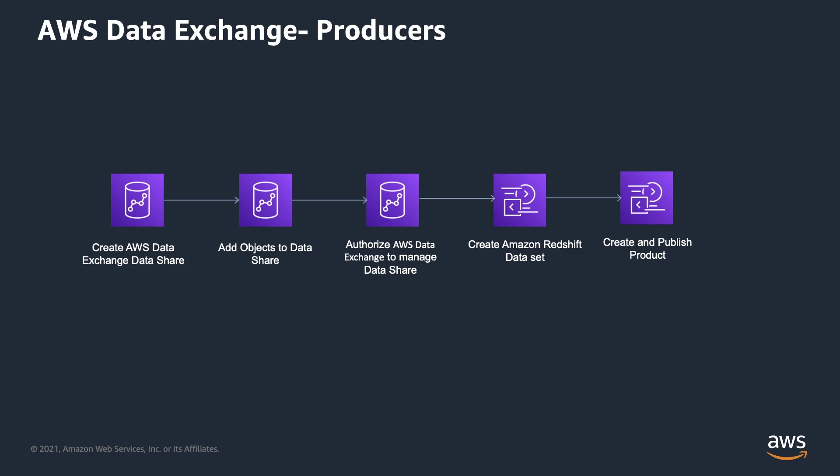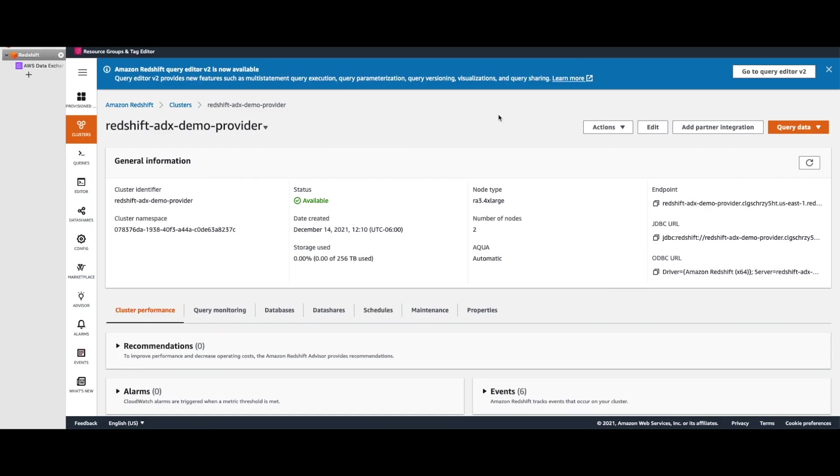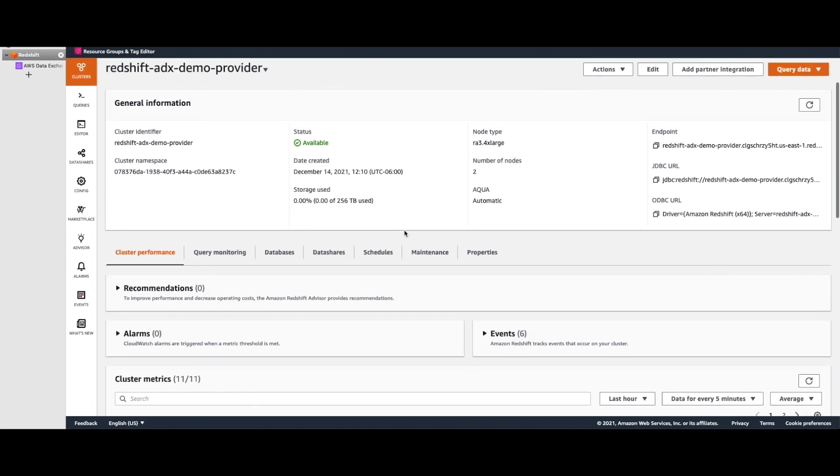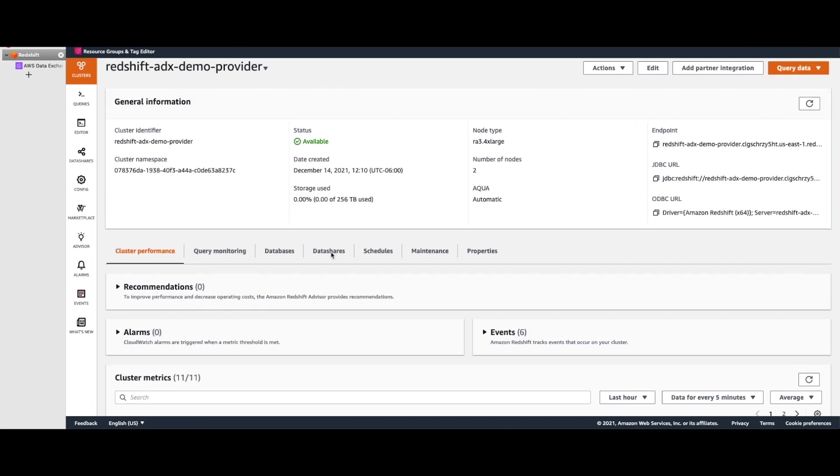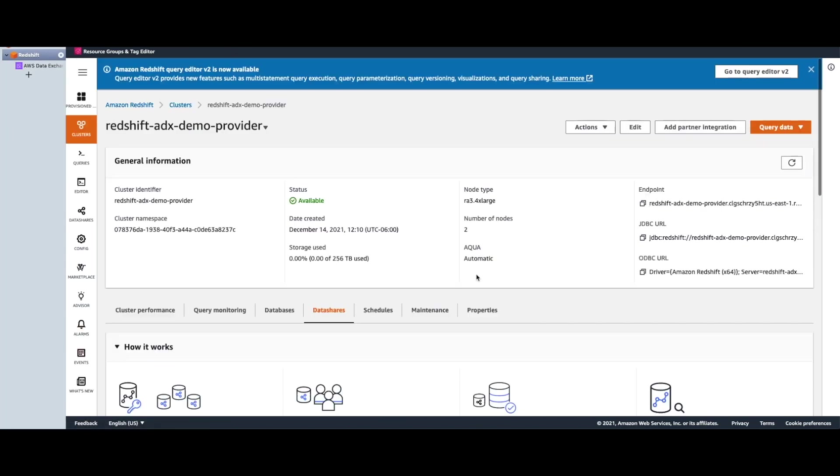So without further delay, let's move to the AWS console. Here I have a Redshift cluster that I've already created for this demo. Now we will go ahead and create a data share.